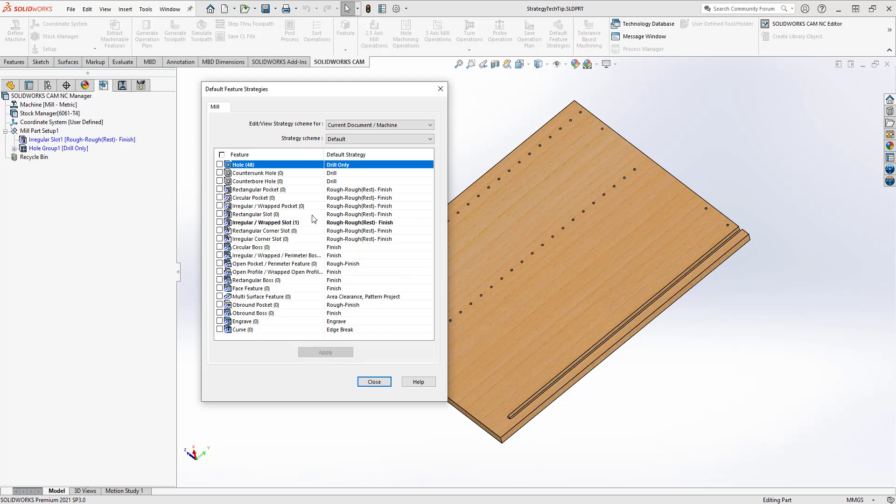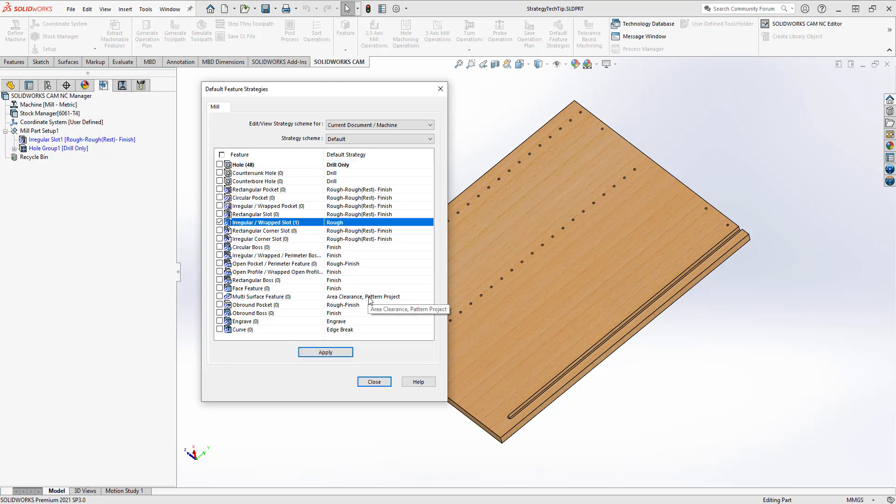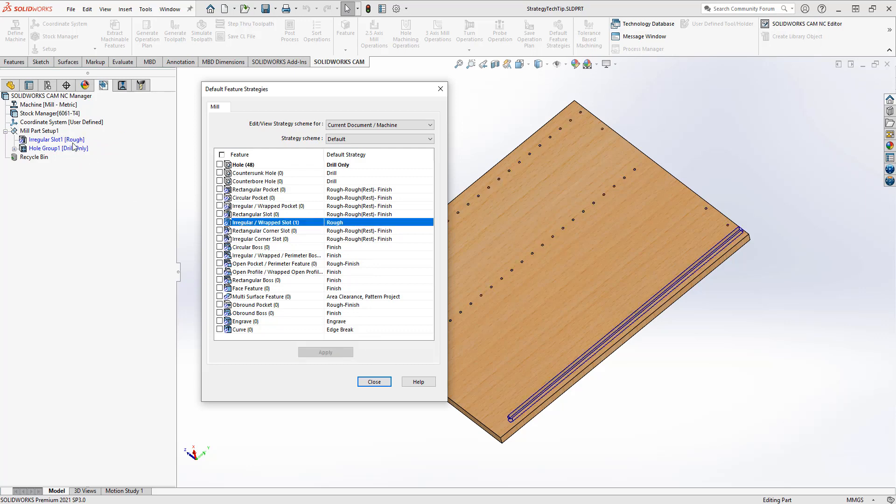Same with the irregular slot. If I look at irregular wrapped slot here, maybe I just want a roughing toolpath. So I can do my roughing and finishing all in one toolpath. Hit apply, and again, it changes that for me.